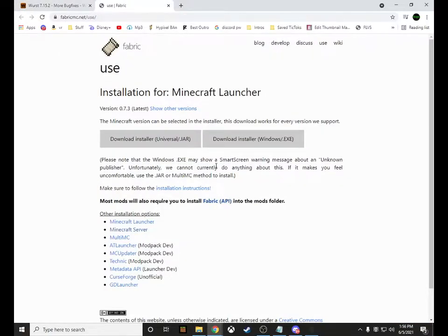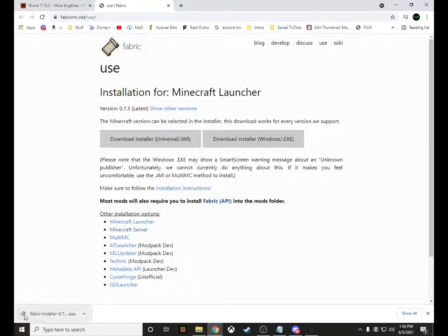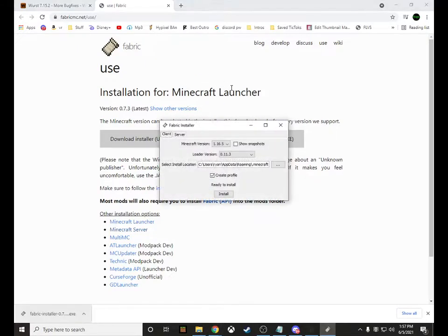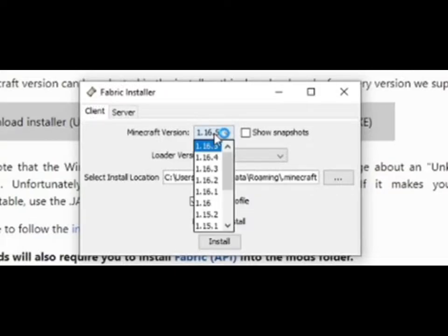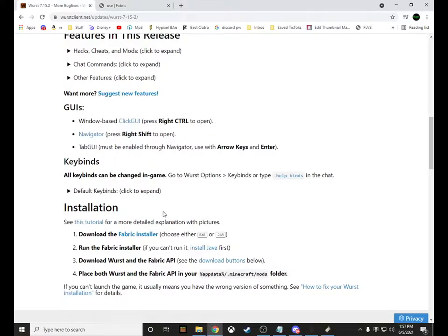After opening the new link, download the installer — it's the Windows .exe file, which shows the little logo. After downloading, left-click it and it should pop up. Choose the Minecraft version you want and the loader version you want. Also make sure 'Create Profile' is checked, but before you click install, go back to the website.